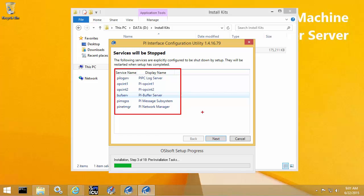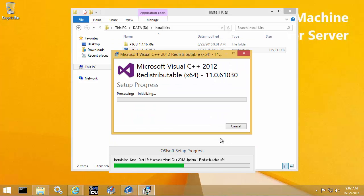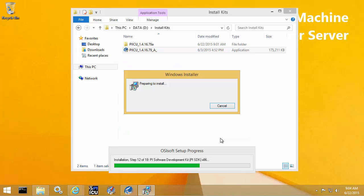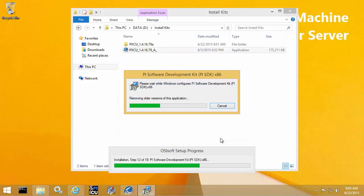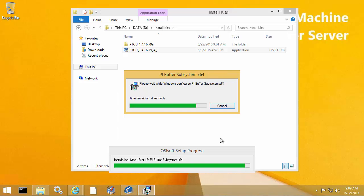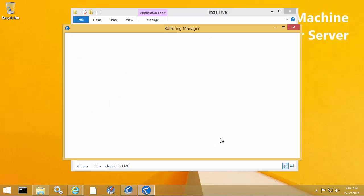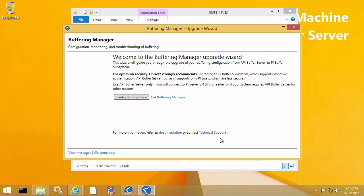So once again, please make sure before proceeding with the upgrade that you have the appropriate downtime scheduled, or you have Interface Failover configured to minimize the data downtime. The final part of the upgrade is this interactive upgrade wizard to help finalize the configuration settings when upgrading from API Buffer Server to PI Buffer Subsystem.